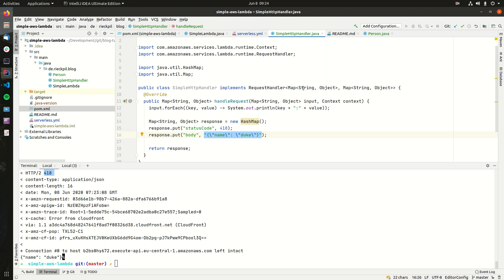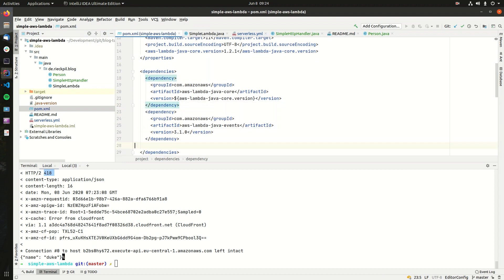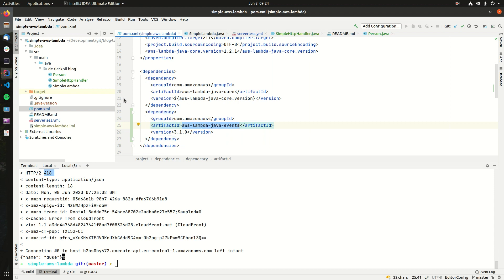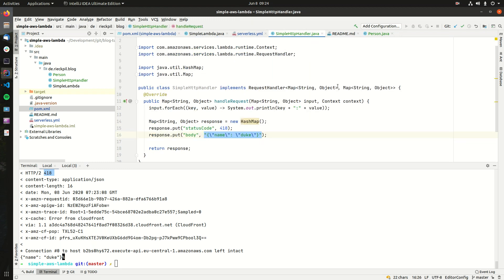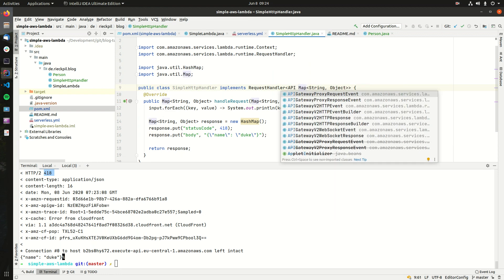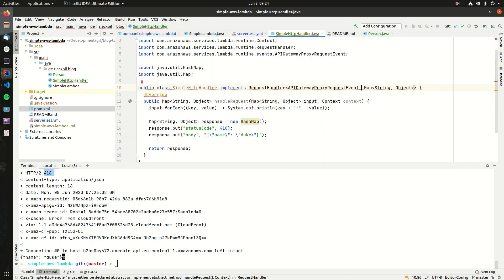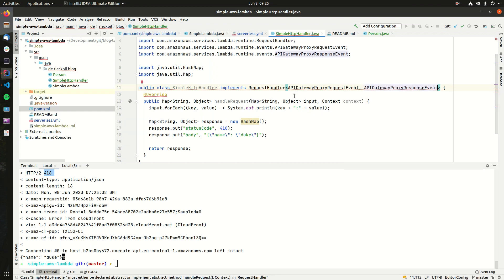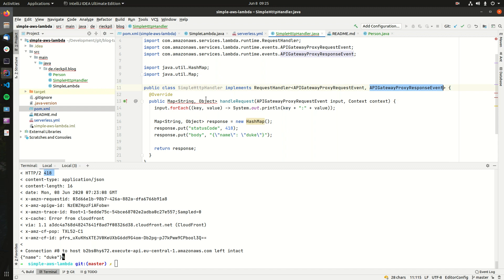To avoid using this generic map, you can use a library from AWS which contains the basic events available on the AWS platform. Simply include the AWS Lambda Java Events library in your Maven project. This library contains the basic AWS events, including an APIGatewayProxyRequestEvent and a corresponding APIGatewayProxyResponseEvent. If we adjust our code to work with these types, we update the method signature and the return type accordingly.